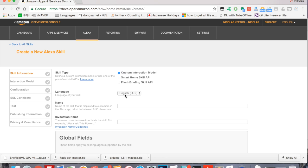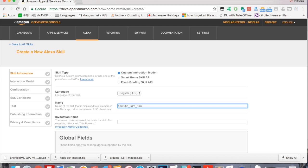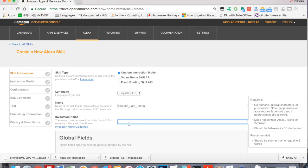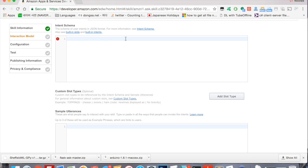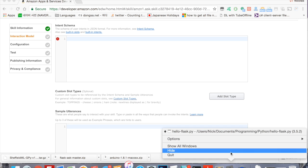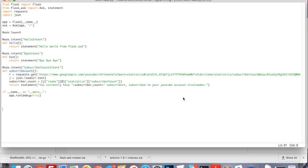We're going to open up a new skill. First, the skill type will be custom, interaction model language will be English. The name is a fictional name, just something so you can remember the name of the skill. It has nothing to do with what you will actually say to Alexa, so I'm just naming this one YouTube Light Tutorial. The invocation name - I already have one that's called light, so I'll just call this lamp. Basically, when you say lamp, you will have to say whatever your invocation name is. You will say Alexa ask lamp whatever the task is. From this point I'm using lamp. I'm going to click next.